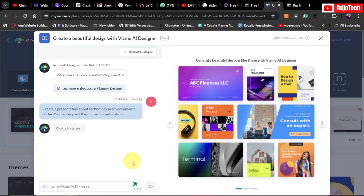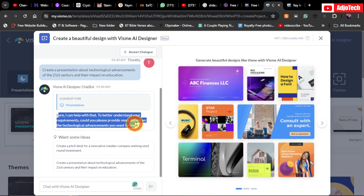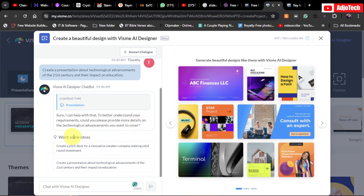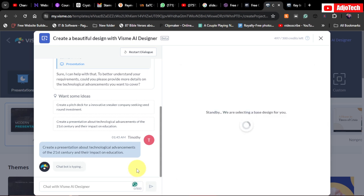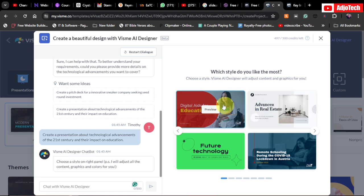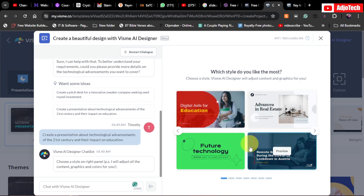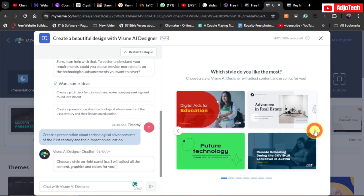It's going to analyze everything and generate a template for you. Paste whatever you want your presentation to be about. If it's not clear, it will ask for further suggestions and give you more ideas. I'll go ahead and click on the suggestion and send it. It's now analyzing and generating my template. As you can see, it has given me several templates based on the topic I provided.